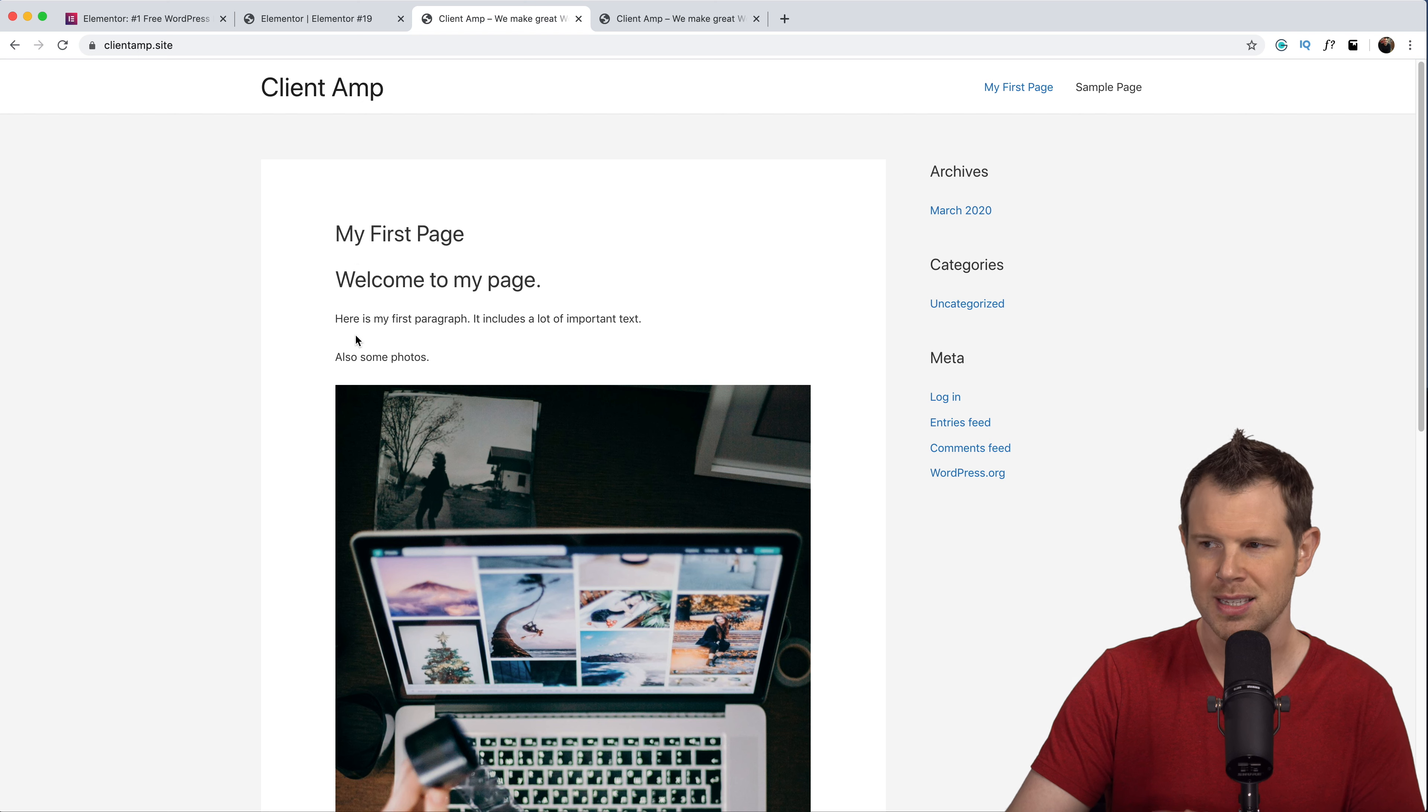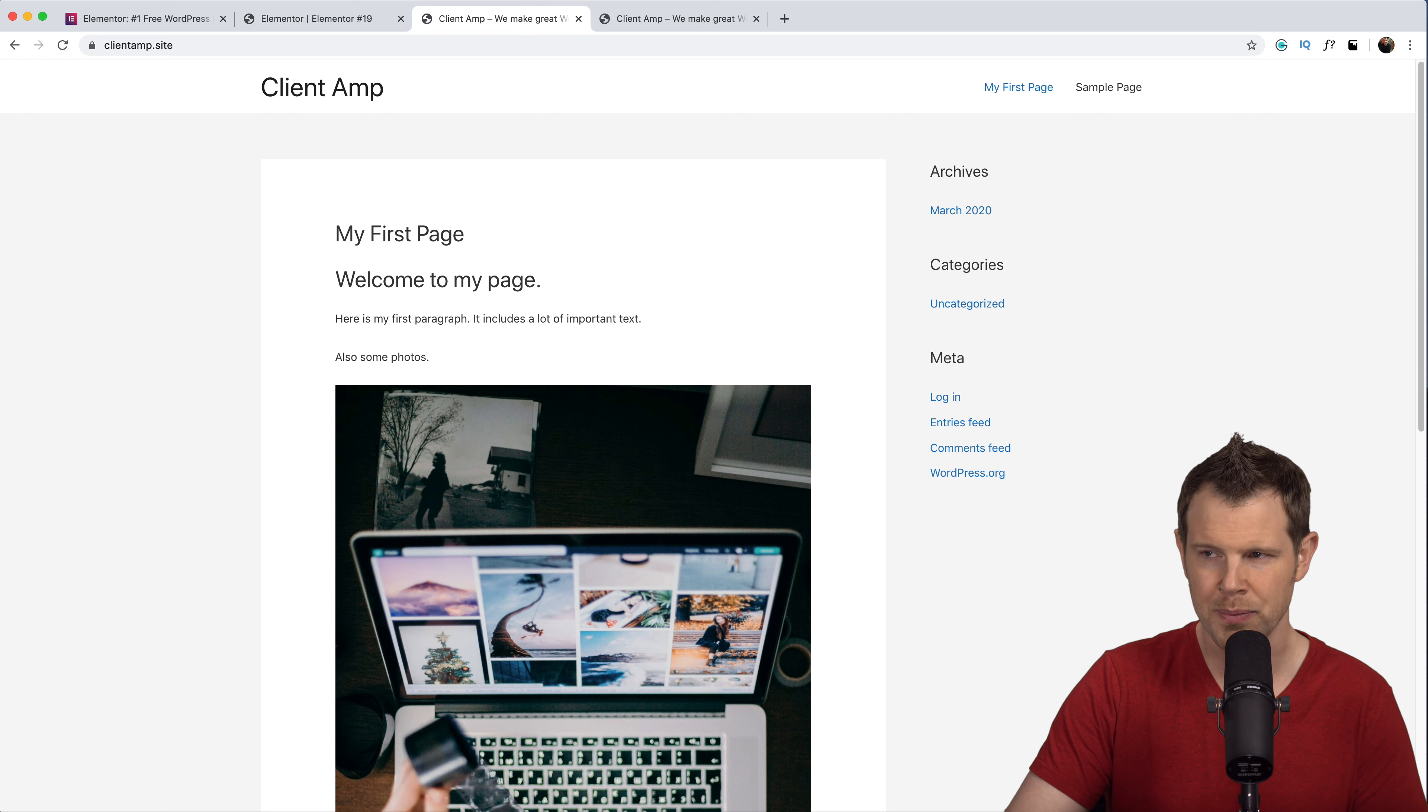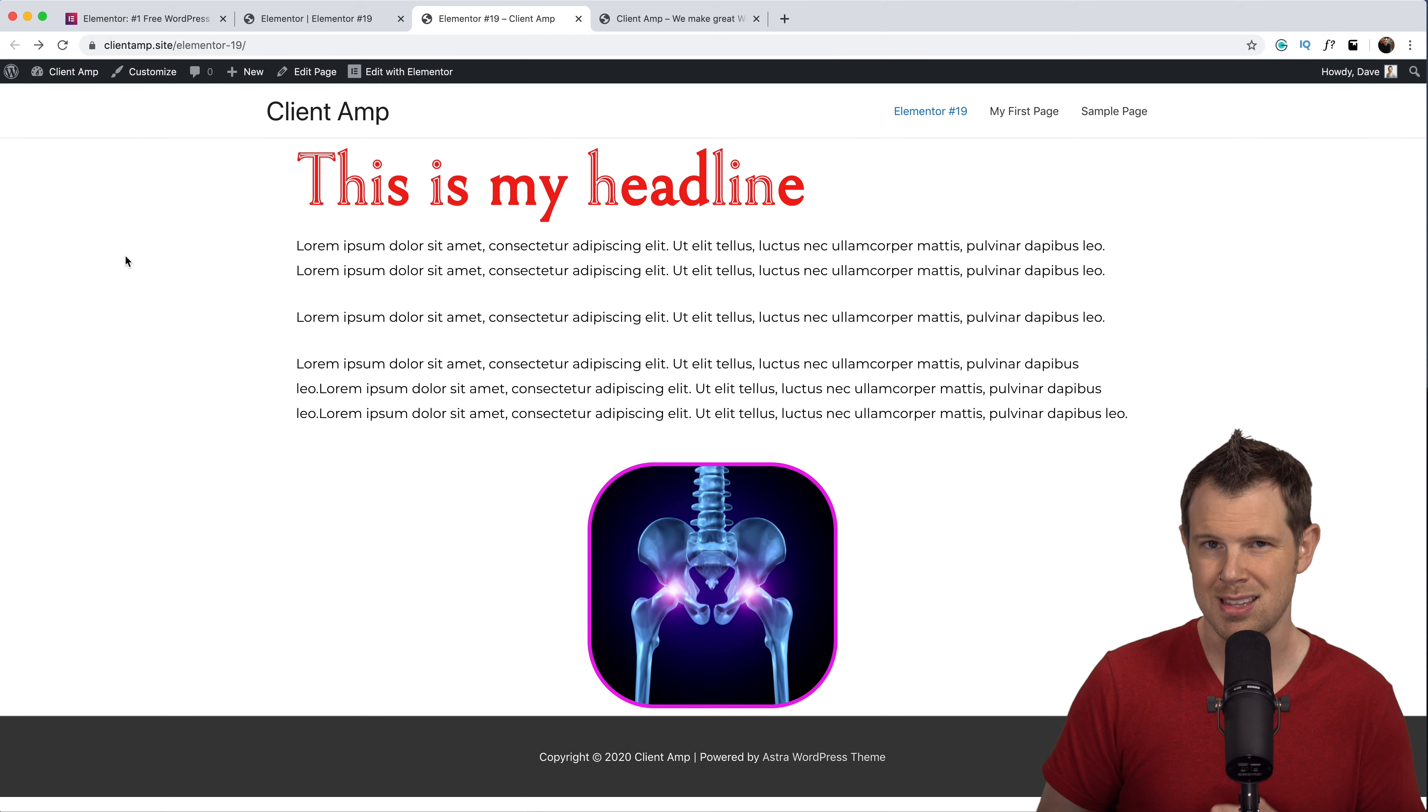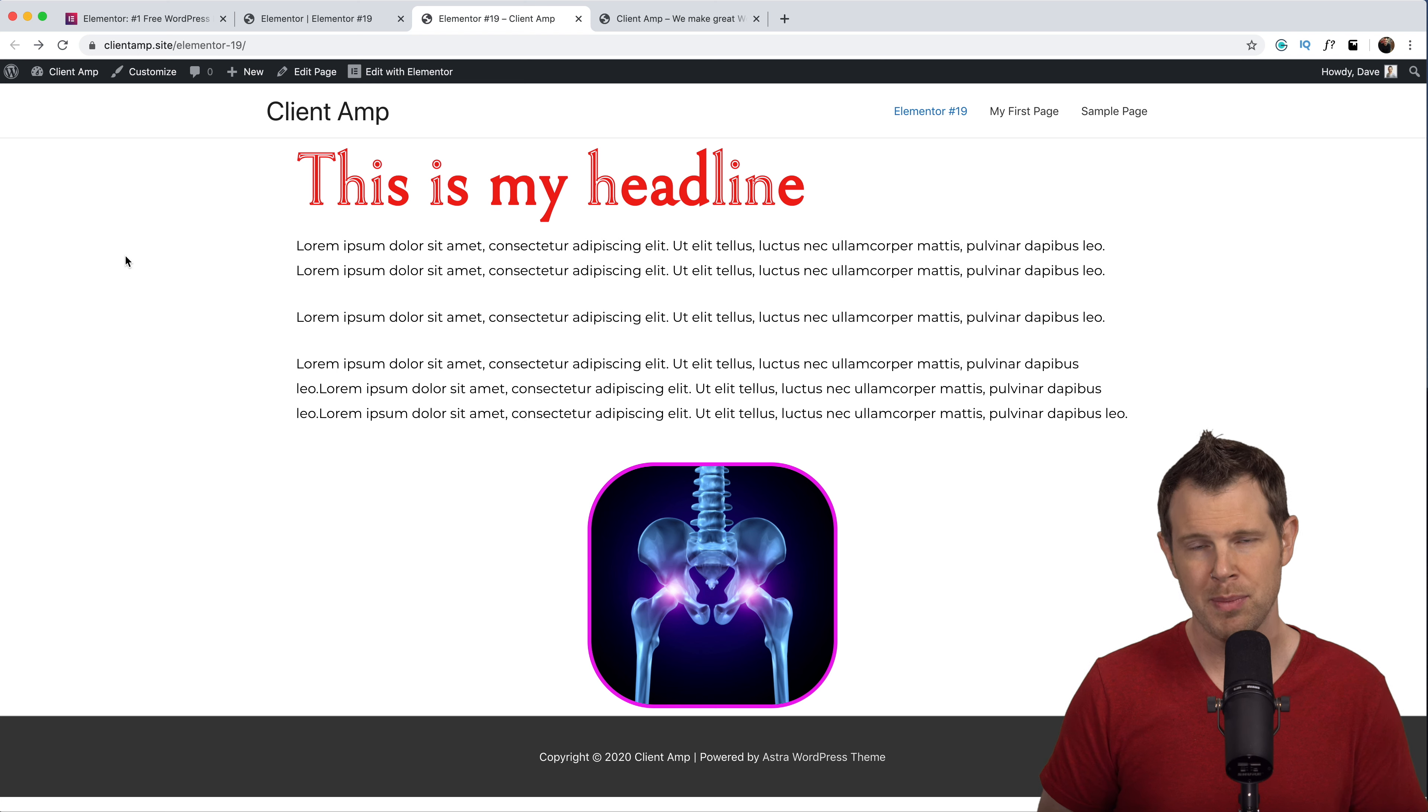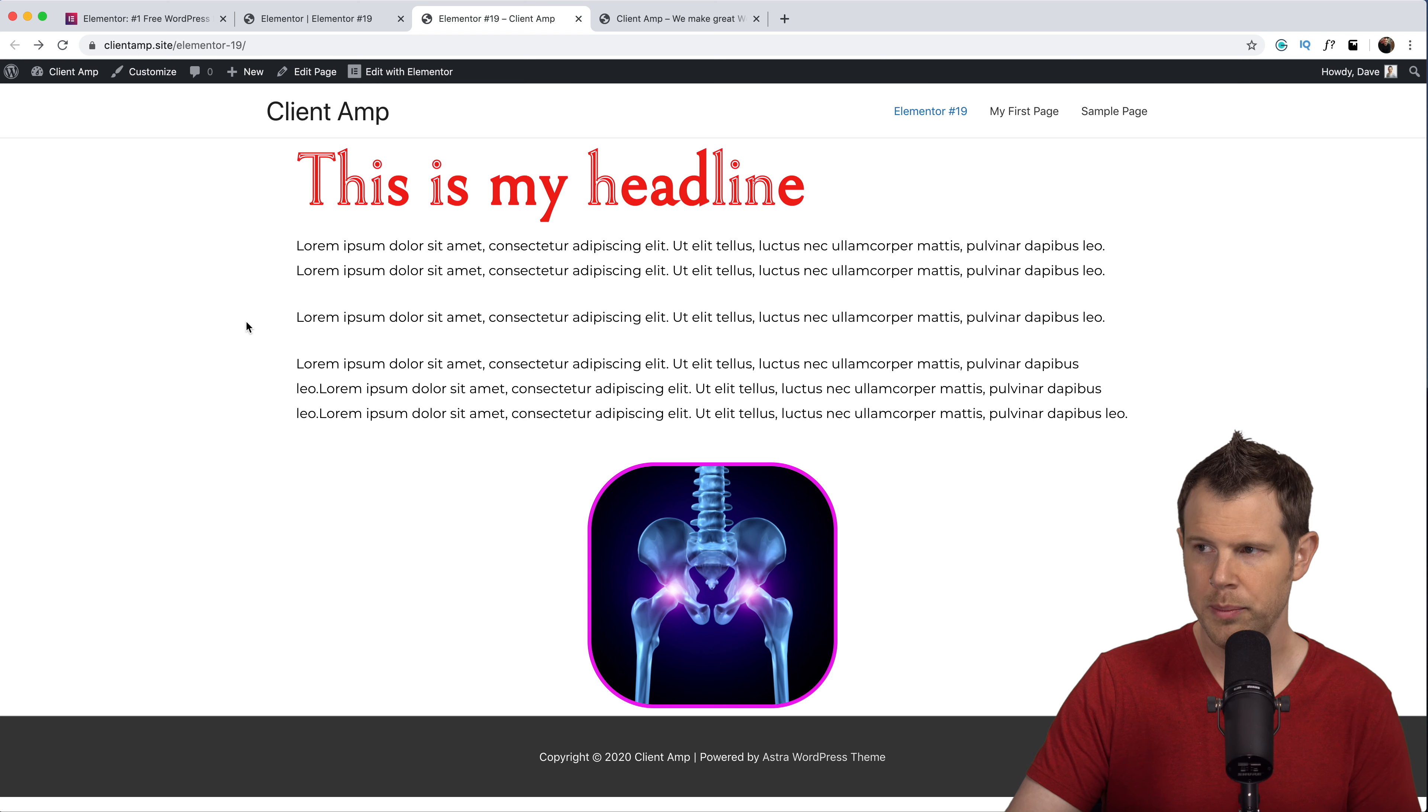This is very different than the homepage we have set up where our theme is taking over and choosing most of the style. The fonts, the size of the fonts, and the width of the page is all decided by the theme. When we use a page builder, the page builder overrides the theme as long as you have a theme that supports page builders. The free version of Astra does this perfectly.